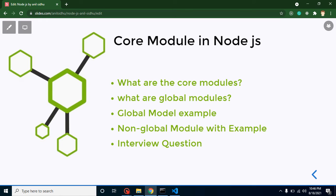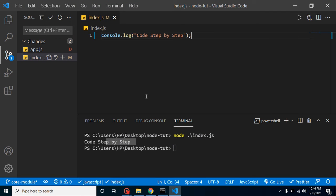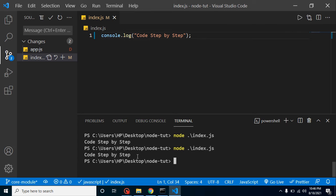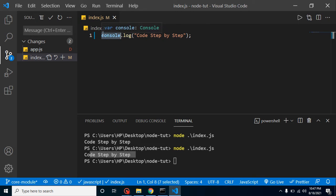Let's check an example of core modules. console.log — as I already told you in the previous video — is basically a core module. You can see that we never define this console.log function or class anywhere, but still whenever we run it, it always gives output. This is defined internally in Node.js, that's why we call it a core module. This is a global core module because global modules are those we never have to import from anywhere — we did not import it from any package, but it still works fine.